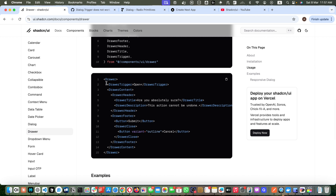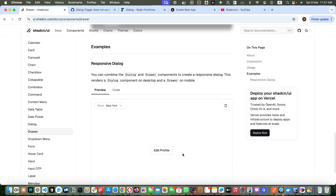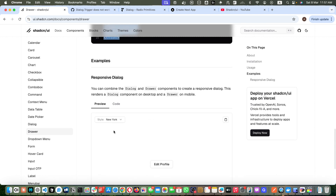You just have to first install it, then add the import statements, then add the basic version of it. Once done, you can preview it and start modifying it. They also have another example — the responsive dialogue — where you can combine the dialogue and drawer component to create a responsive dialogue. This renders a dialogue component on desktop and a drawer on mobile.